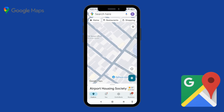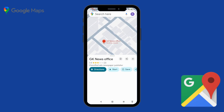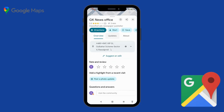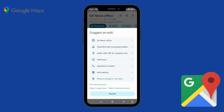Then you have to go to the location. This is the location I want to delete. Click on the location and then scroll up, and here you will see the option 'Suggest an edit', so simply click on it.